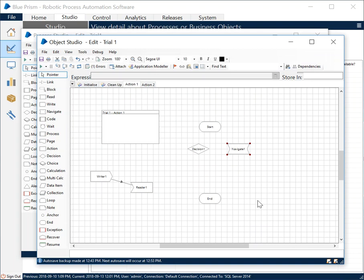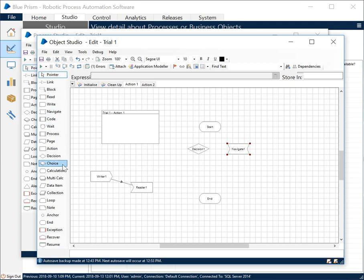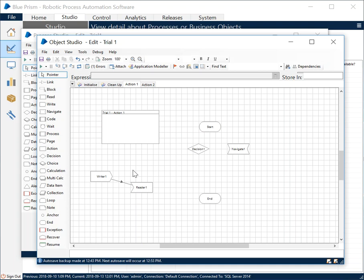To summarize, Object Studio has different actions which do not exist independently. You have to use the Process Studio to call those actions to execute those actions. Then we have the Application Modeler which directly interacts with or helps in identification of the elements of target application where operations are performed using the stages we have within the Object Studio diagrams—that includes the navigate stage, read stage, write stage, etc.